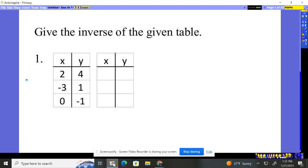Problem 1. Give the inverse of the given table. The inverse. I mean, this problem, it can't get any easier. The inverse just simply means flip your x and y.